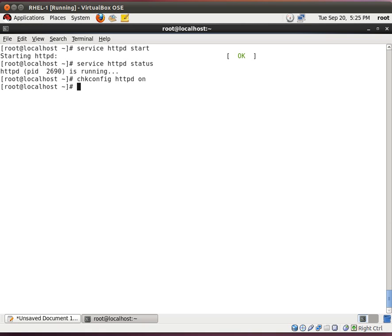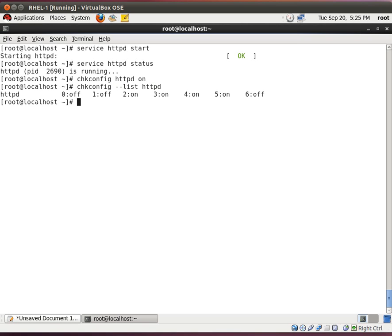And that basically tells you that Apache is going to start up the next time you reboot your system. And how do we tell? We do chkconfig httpd. And look. Apache is going to start up on run level 3, 4, and 5. We're not going to talk about run levels now. But let's just say it's going to start up. It's going to work.